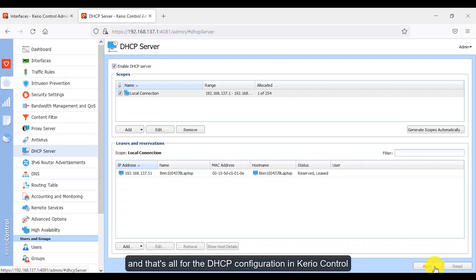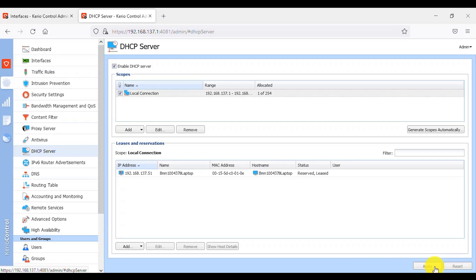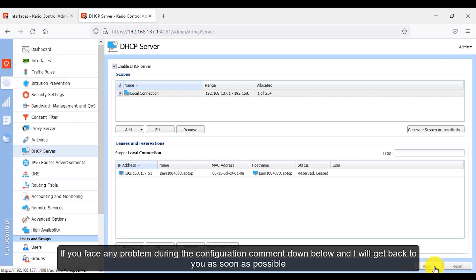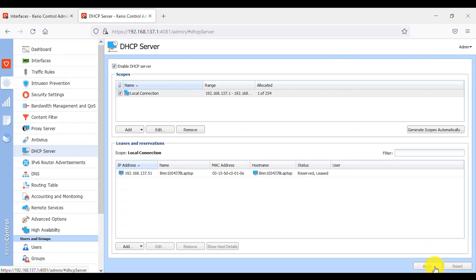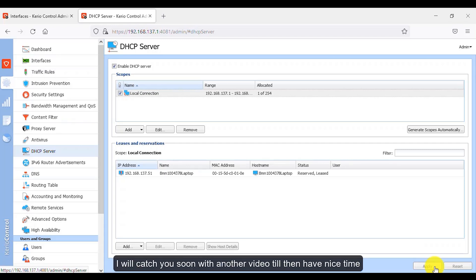And that's all for the DHCP configuration in Kerio Control. If you face any problem during the configuration, comment below and I will get back to you as soon as possible. I'll catch you soon with another video — till then, have a nice time.